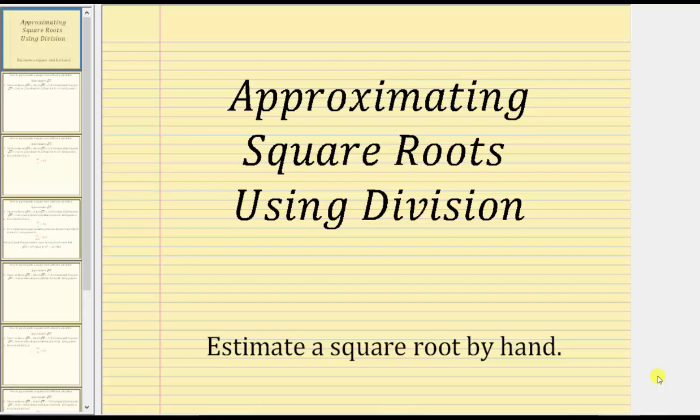Welcome to a lesson on approximating square roots using division. This process will allow you to approximate a square root without the use of a calculator.